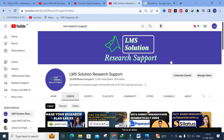Welcome to LMS Solution Research Support. In this video we are going to discuss a fantastic AI tool that will be very helpful to draw different types of graphs, charts, and representations of your data in your research paper, thereby making your research paper more attractive. There are ready-made templates available — just enter and change the data to get the best charts and graphs.